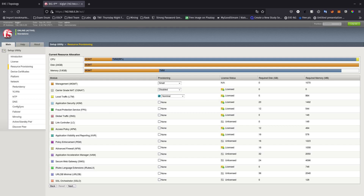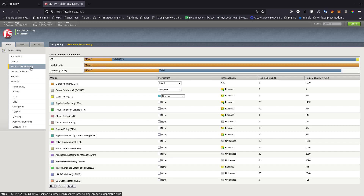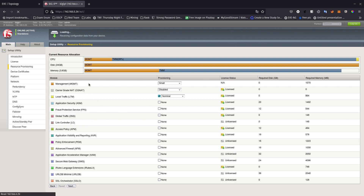In this video we are going to go over the setup utility for the BIG-IP F5. After you activate your license, this is where it's going to take you, which we did on the previous video. If you haven't watched that video, go ahead and watch it — how to activate it — it's going to be a 30-day free trial that you can activate.